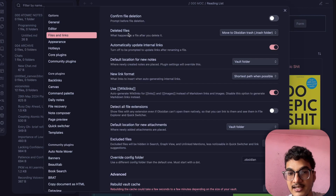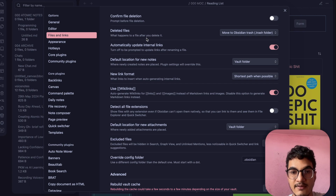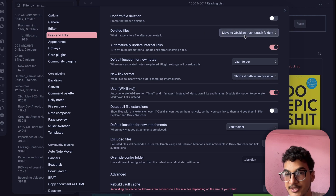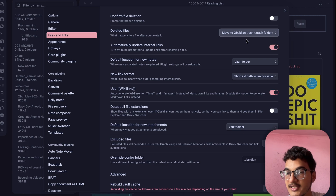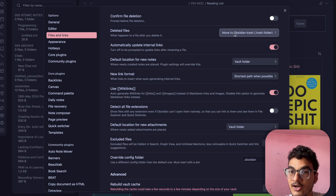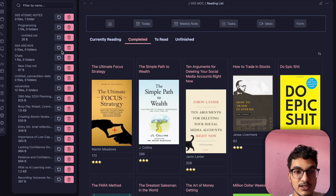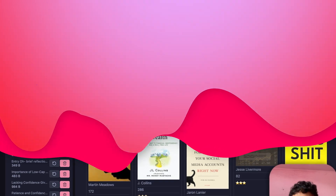Go to Settings > Files and Links. Under 'Deleted Files — what happens to a file after you delete it', there are three options: move to system trash, move to Obsidian trash, or permanently delete. You must set this to 'Move to Obsidian Trash' for the Trash Explorer plugin to function.